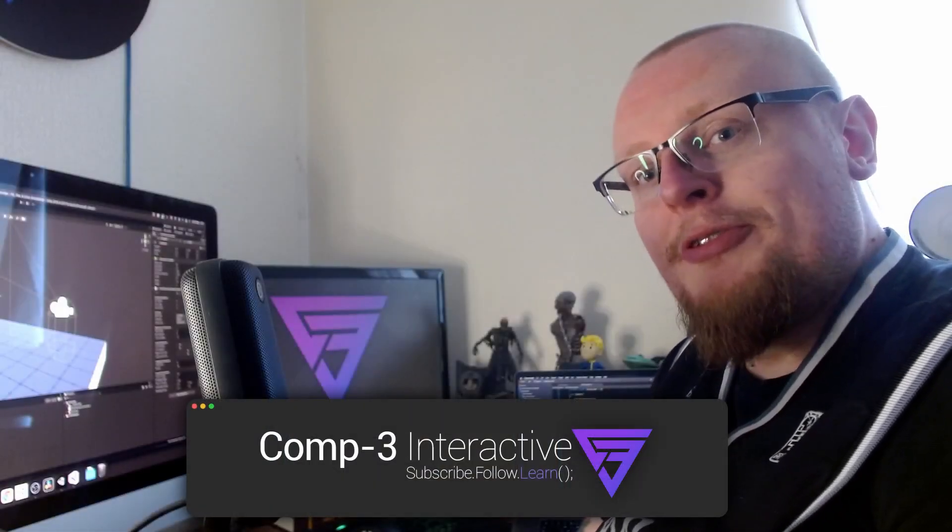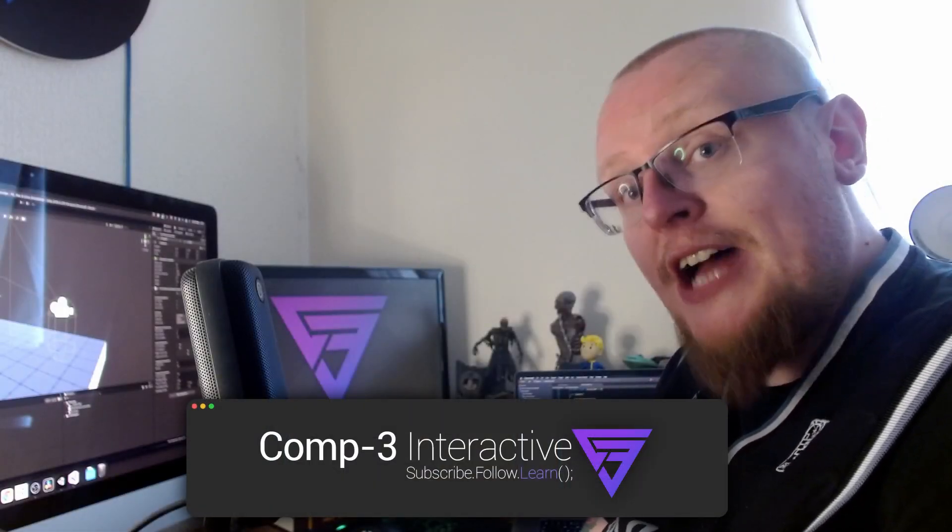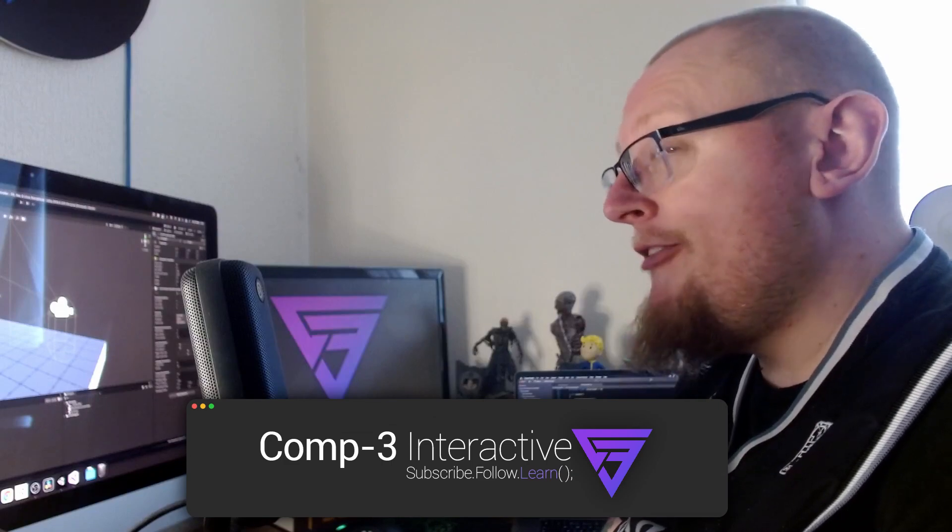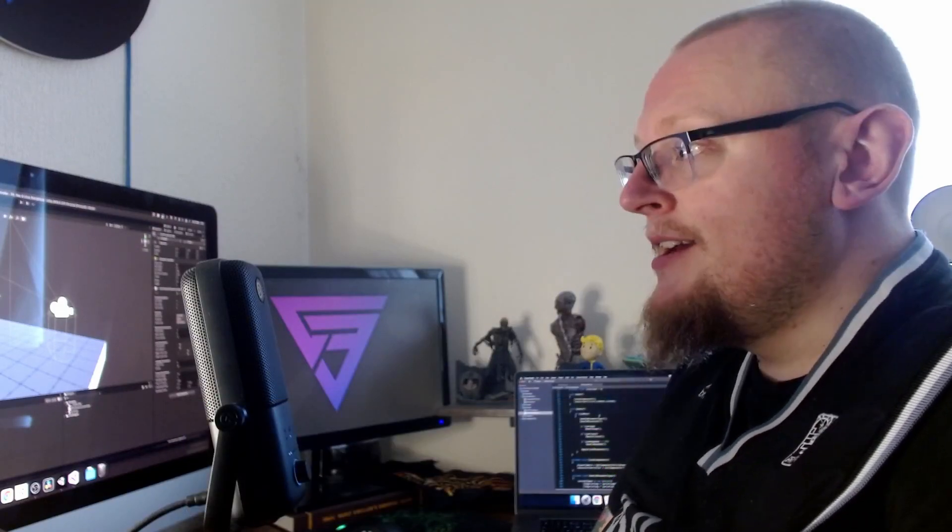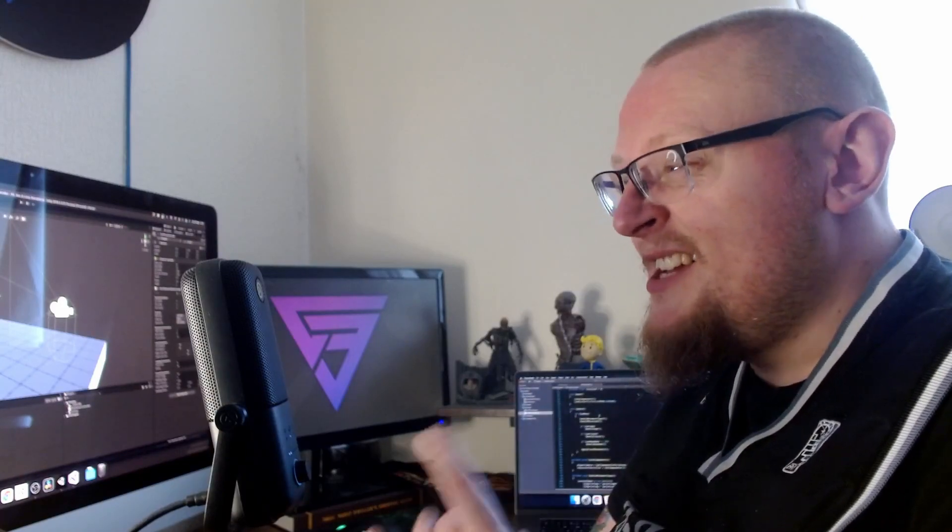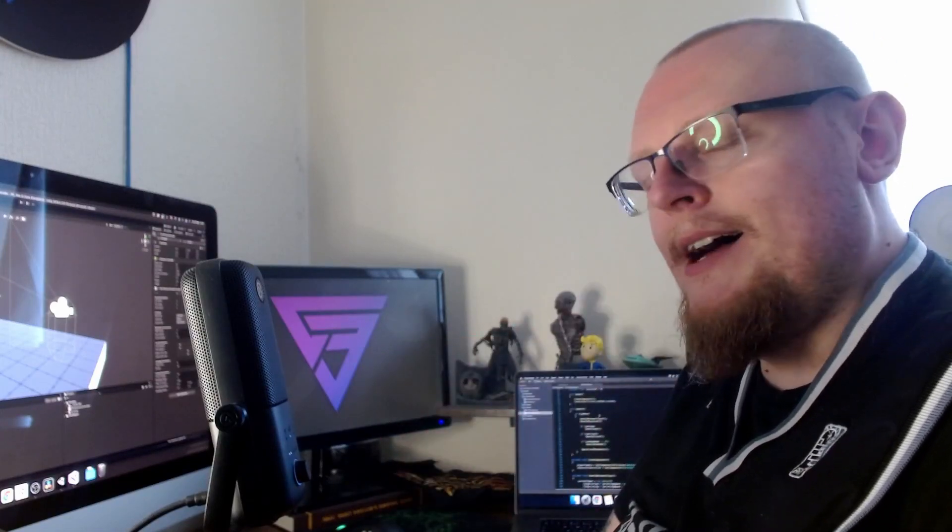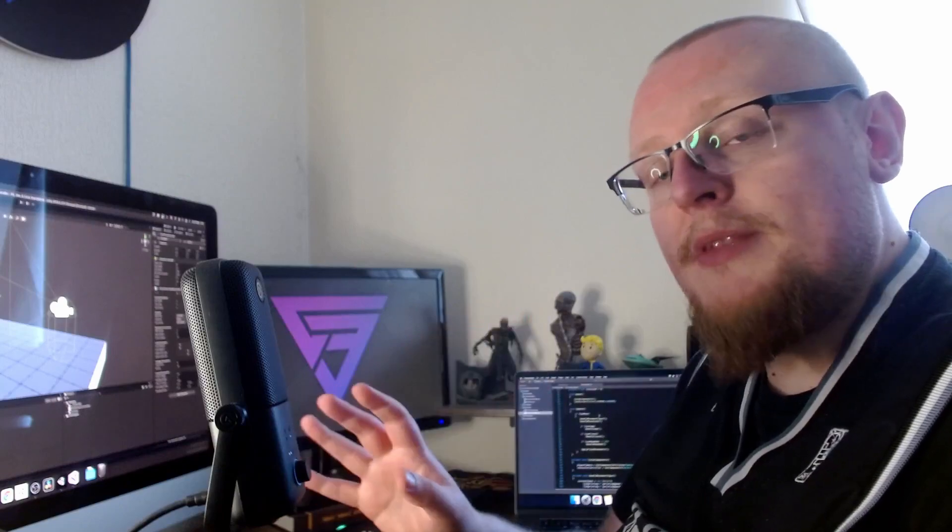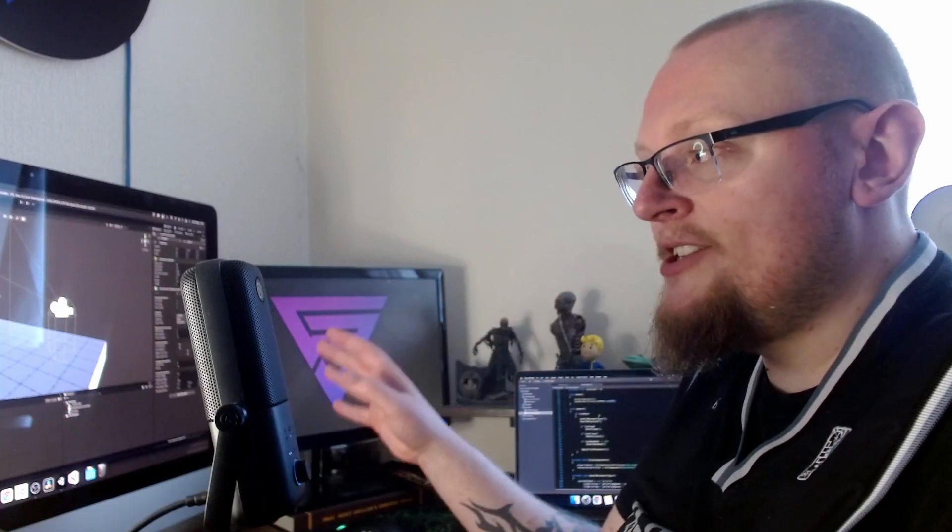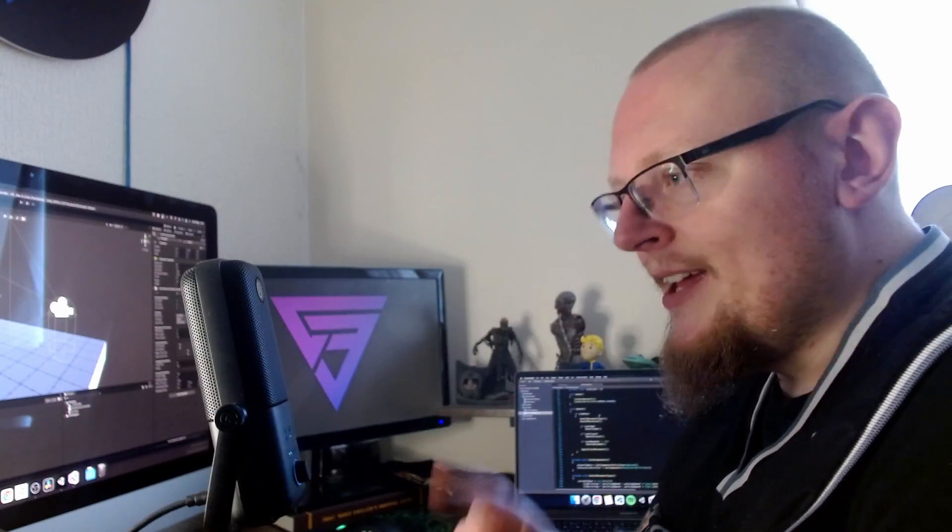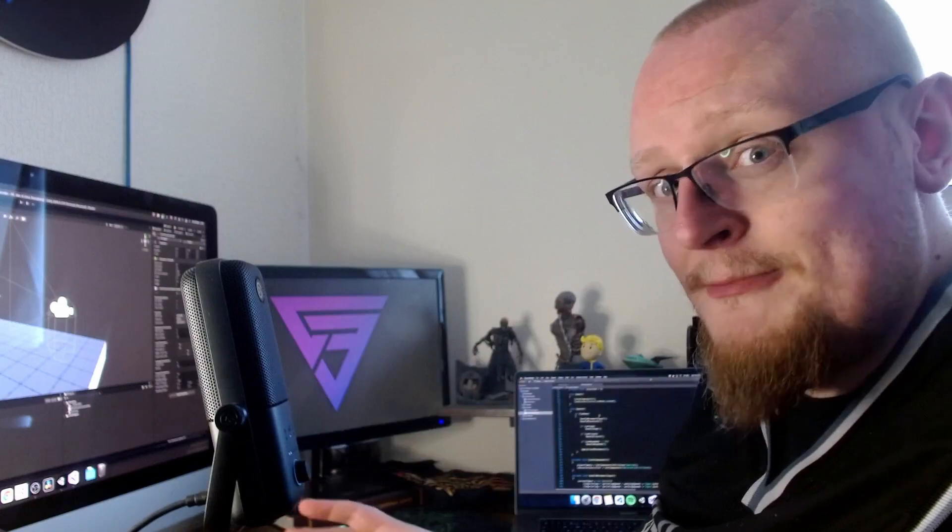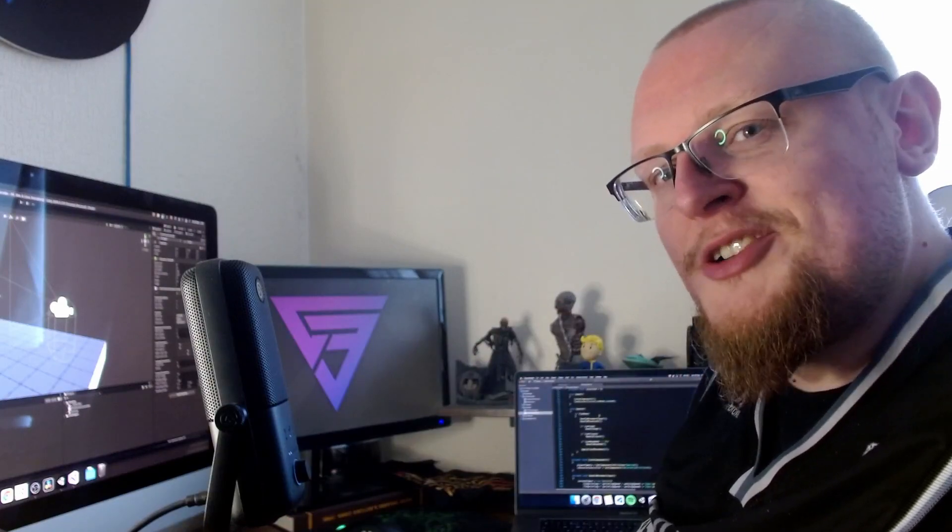Hi guys, Mike here from Comp3 Interactive. Welcome back to the channel and welcome back to part five of our first person controller series. In the last video we added crouching, and in this video we're going to add the head bob effect just to give it a bit more of a dynamic feel. Just like always, we're going to wrap this in a feature toggle so we can enable or disable this functionality as and when we want. Before we start, I want to thank GigaTank3000 for sponsoring this video. I've got his links down in the description below. Go check him out on Twitter, go check out his website, and keep up to date with all the great stuff that he's doing.